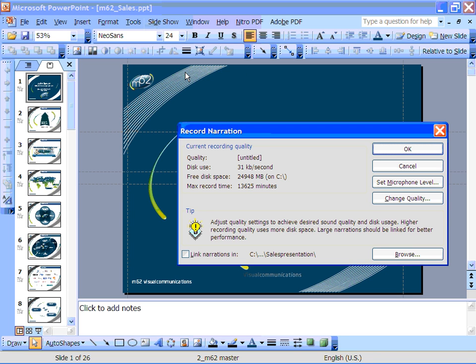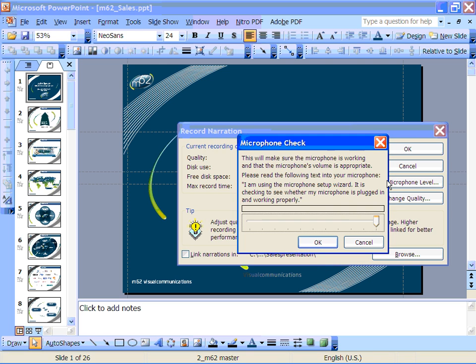You'll need to plug a microphone into your PC, then click on Set Microphone Level and say a few words into the microphone so that PowerPoint can adjust the recording level automatically.